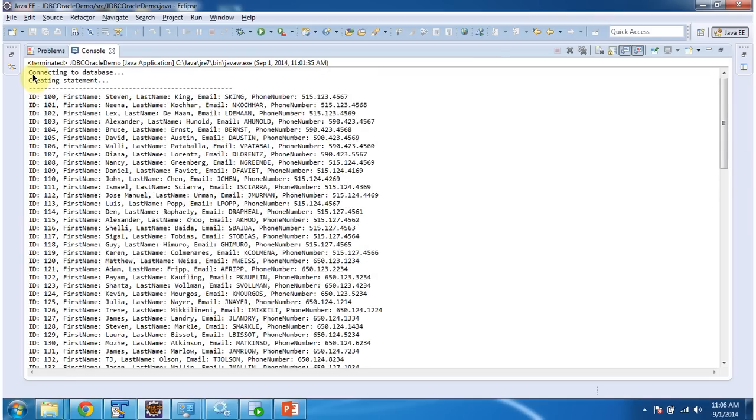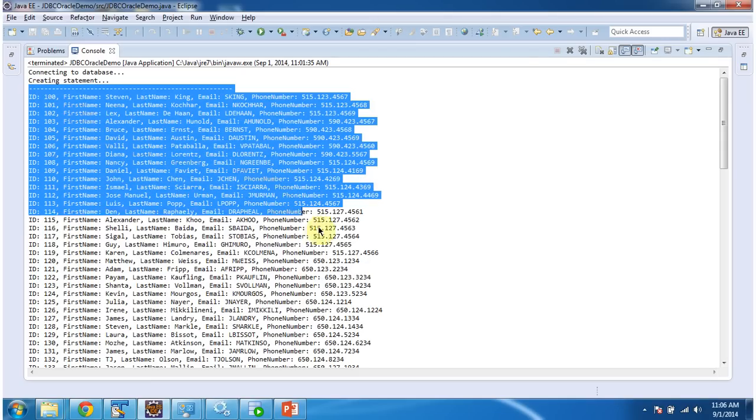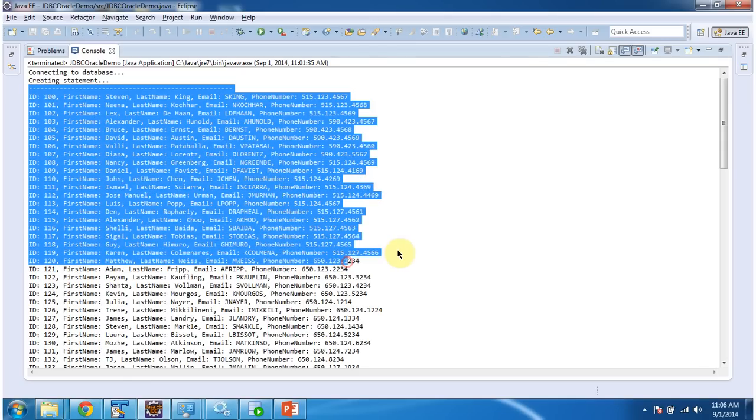Here you can see it connected to the Oracle database and we got information from the employees table. And this is about JDBC Oracle demo and thanks for watching. Bye.